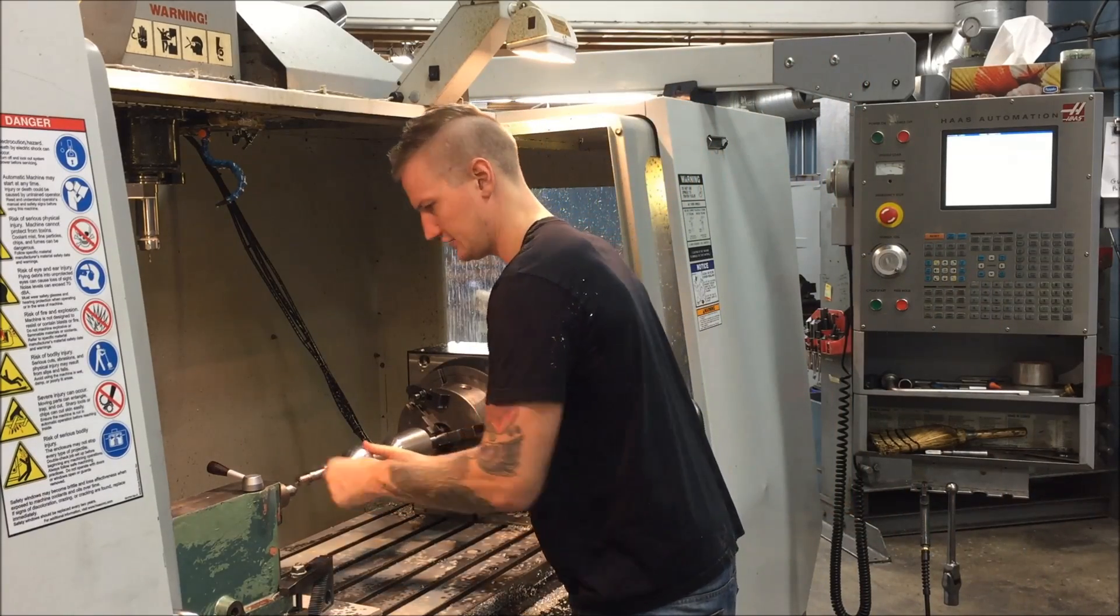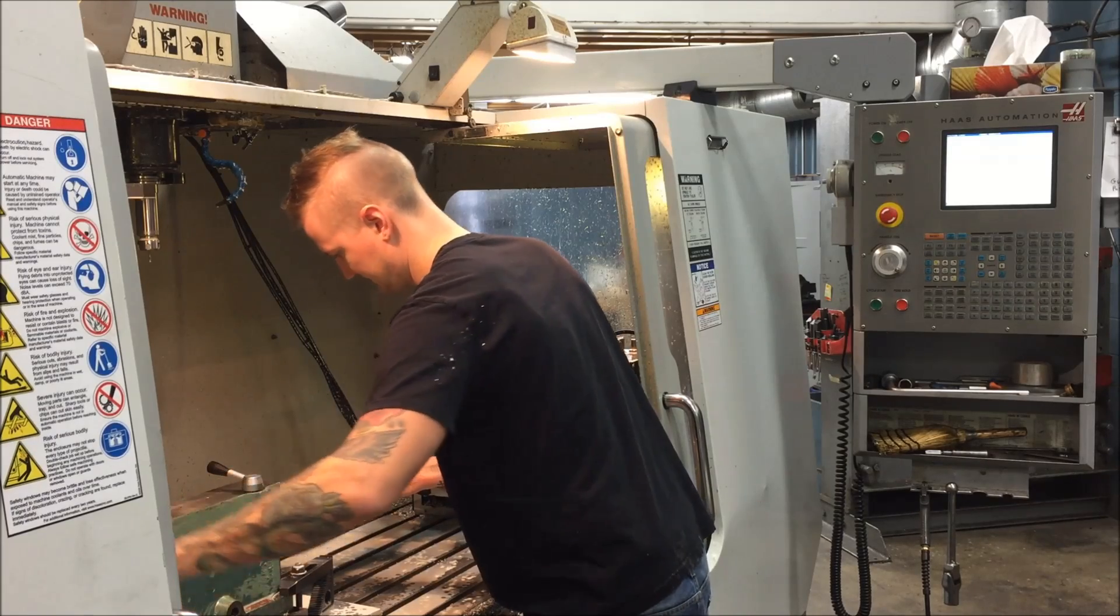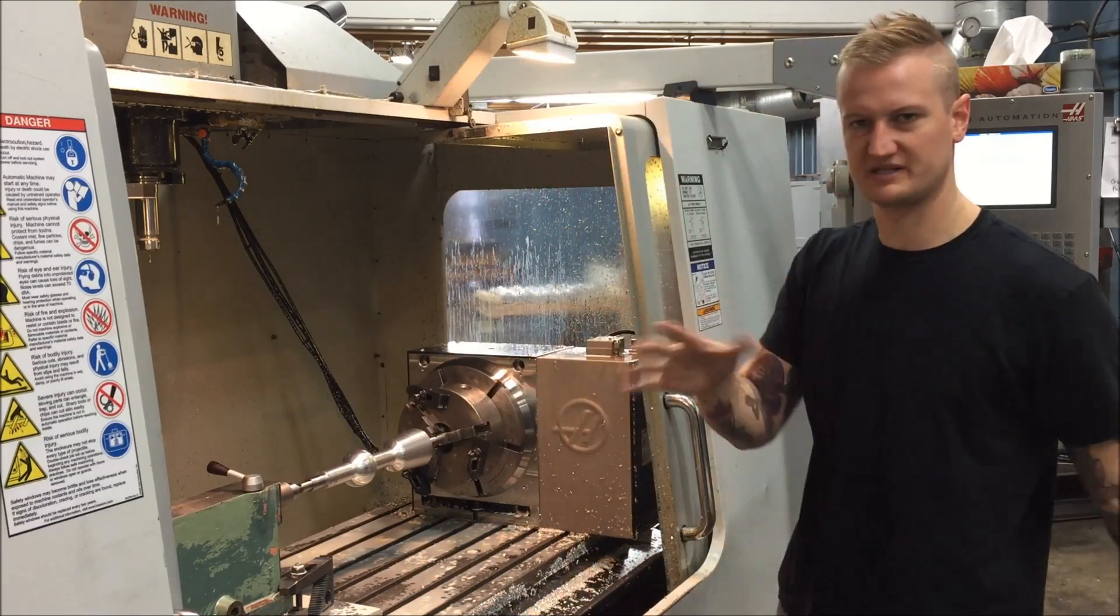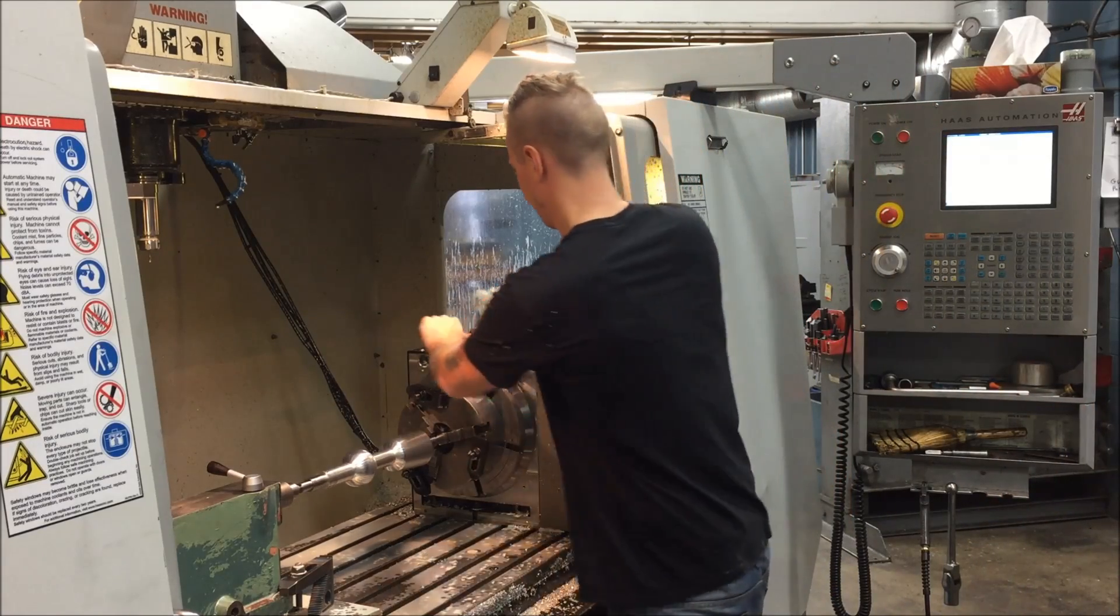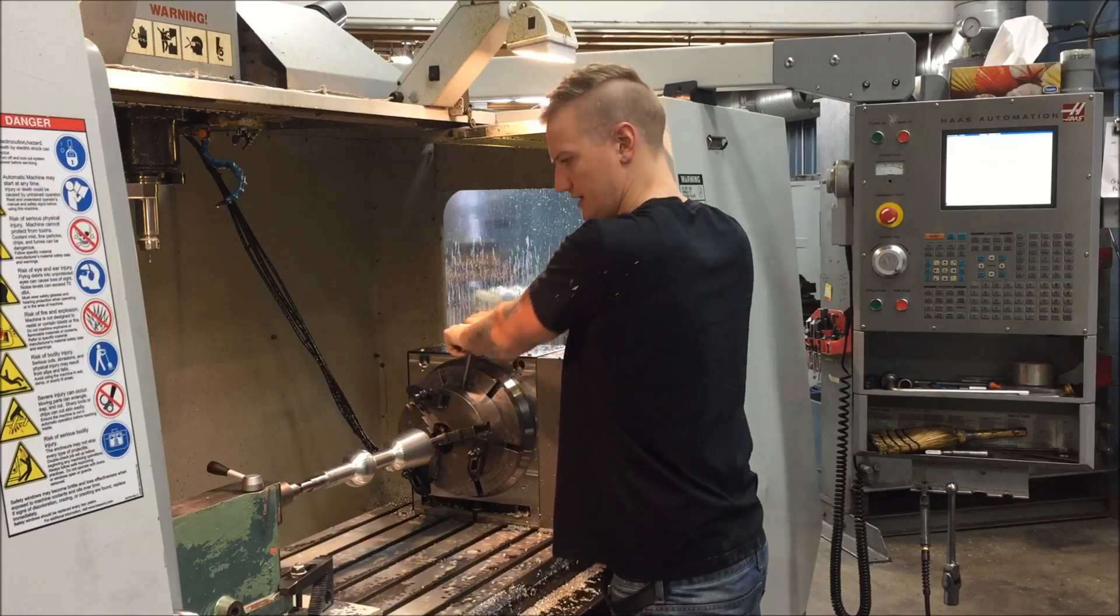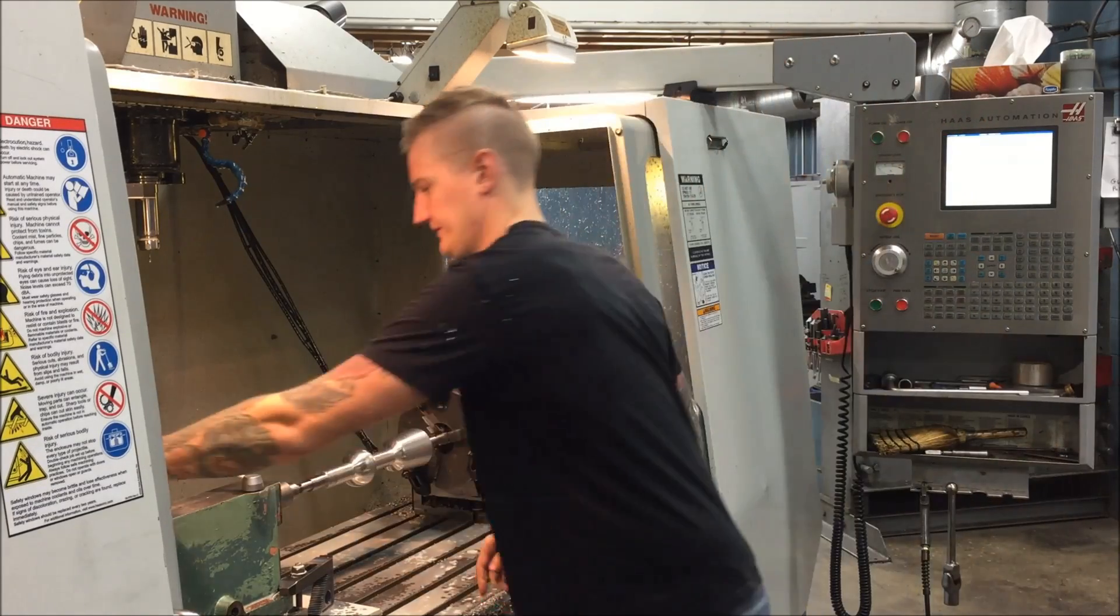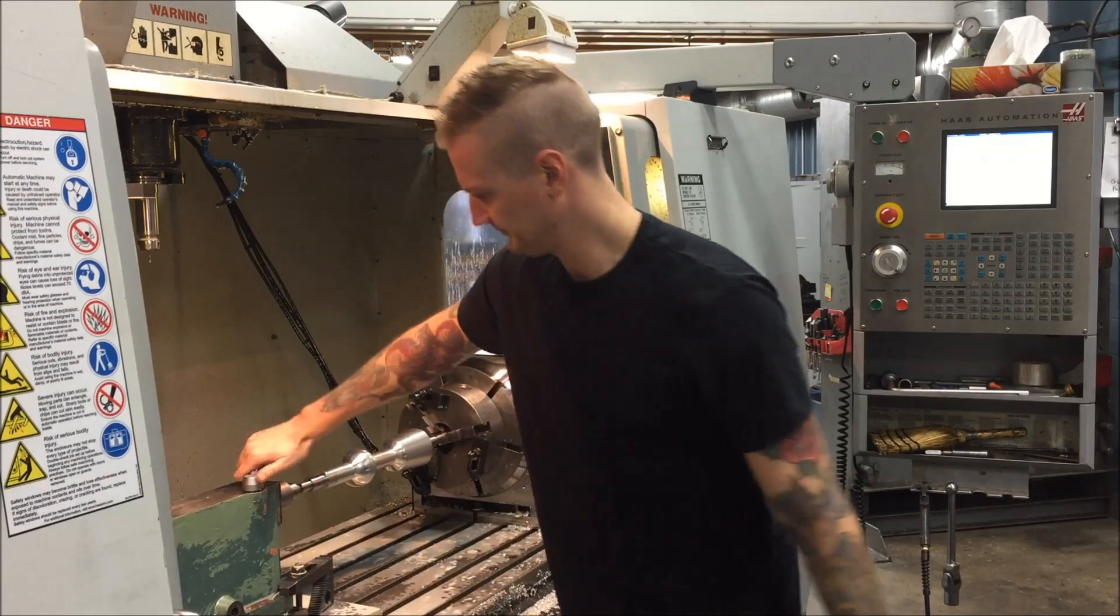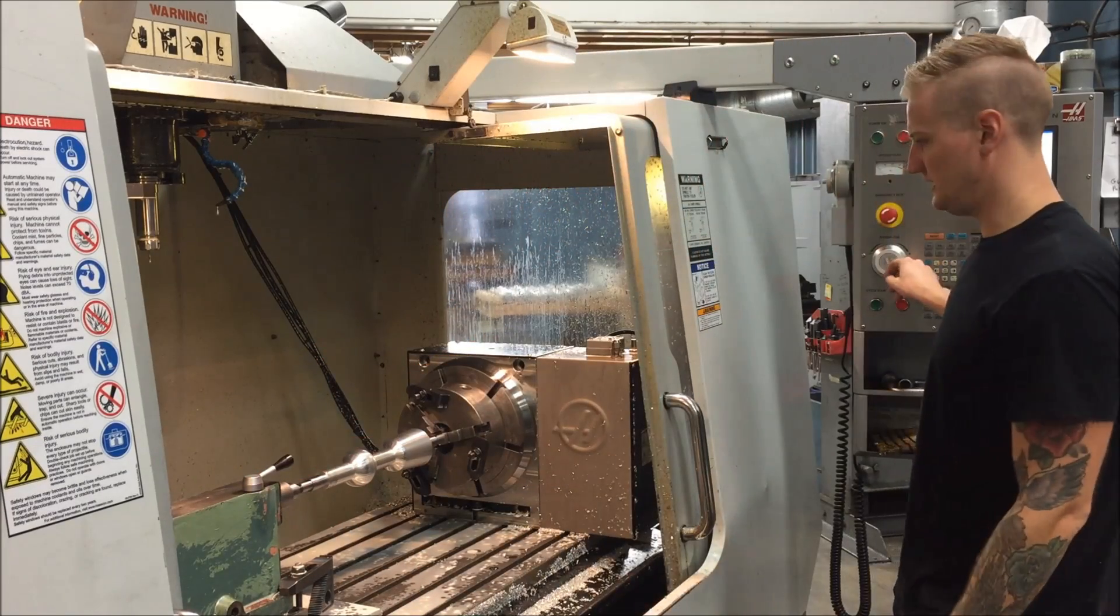So we're going to put that in the chuck, turn the center into it like so. Snug it up just a little bit, you don't want to put any real pressure on it until you tighten it up. Tighten the chuck up. Now we're going to put some pressure on it because that's going to be our support. Tighten that down.